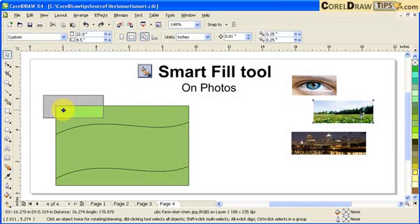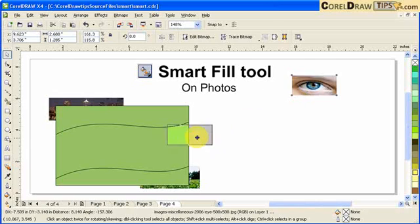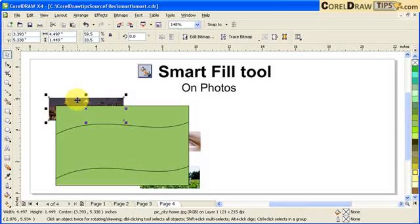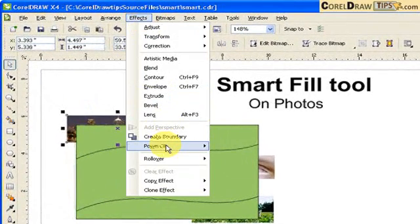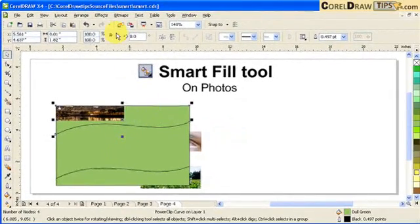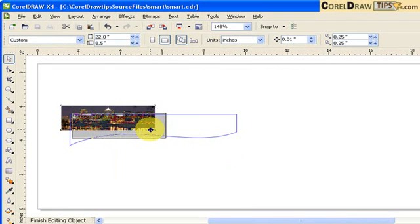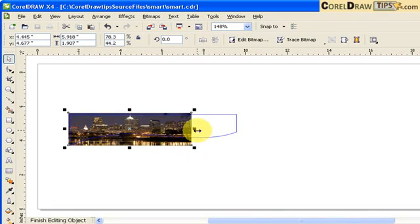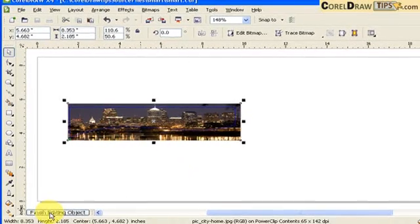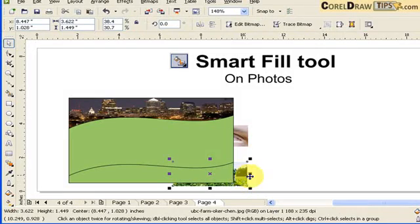I line these shapes up so that each photograph's position is behind the object I want to Power Clip. For the first photo: Effects > Power Clip > Place Inside Container, choose the container, then Effects > Power Clip > Edit Contents. For this exercise I'll just stretch it, then click Finish Editing Object. For the bottom part: click the photo, Effects > Power Clip > Place Inside Container, choose the container, Effects > Power Clip > Edit Contents, stretch it, and Finish Editing Object.